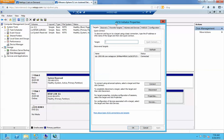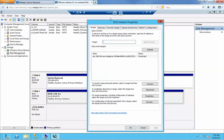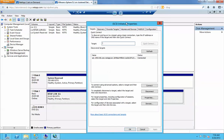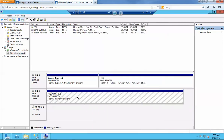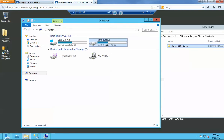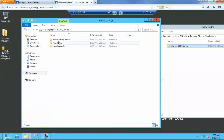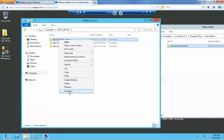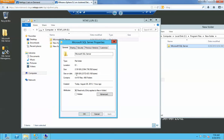I have an iSCSI LUN mapped to a Windows 2012 server. You can see this LUN here — it's mapped. This is the actual LUN, a 20 gig LUN. And I have a folder that's about 2.4 gigs.